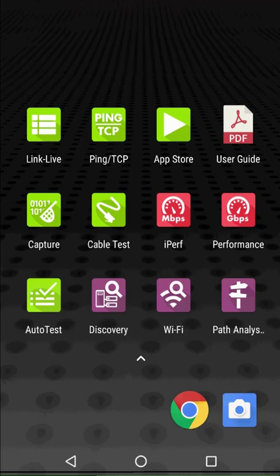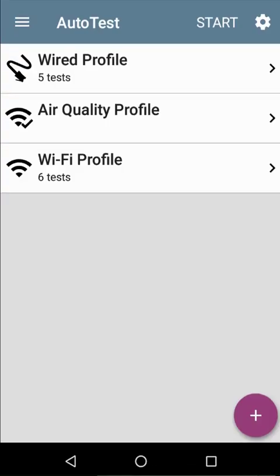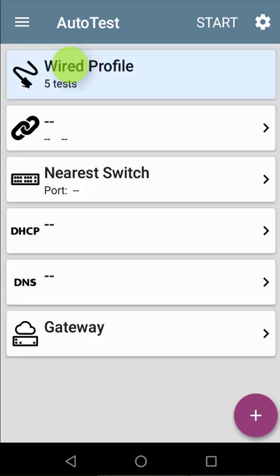Let's go ahead and set up each of the different autotests and see what results they give us. The first step is to tap on autotest from the home screen. This will display the default autotest profile group. I can see the three different types of autotests.